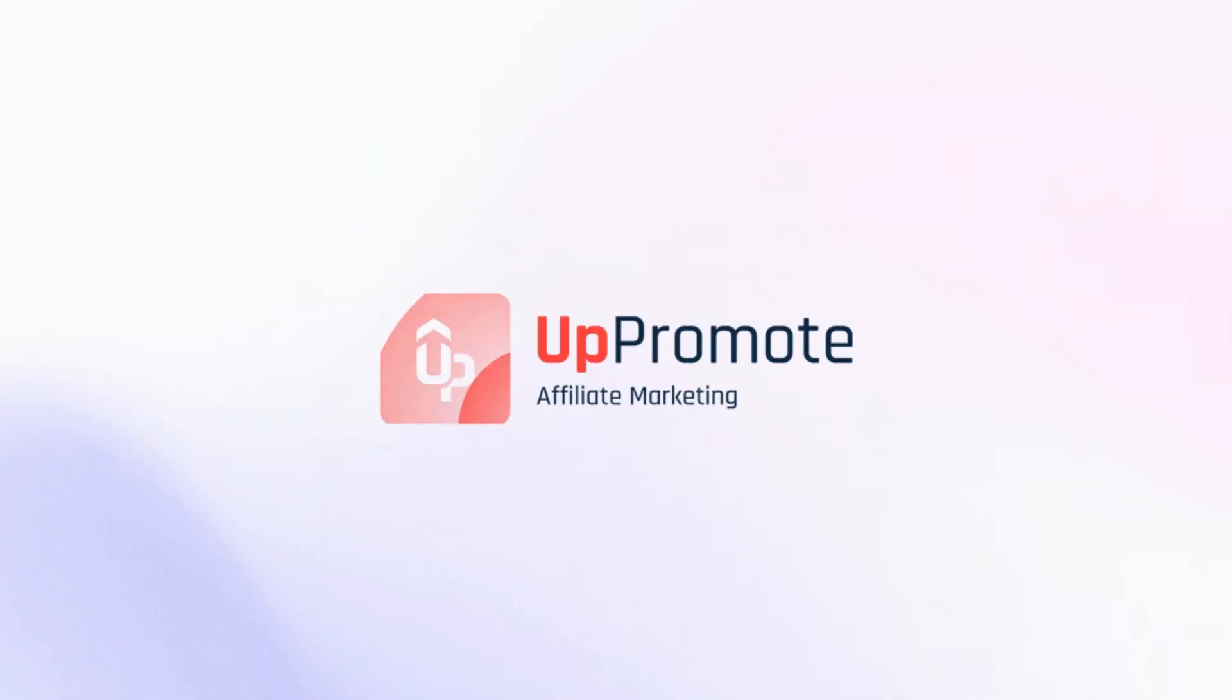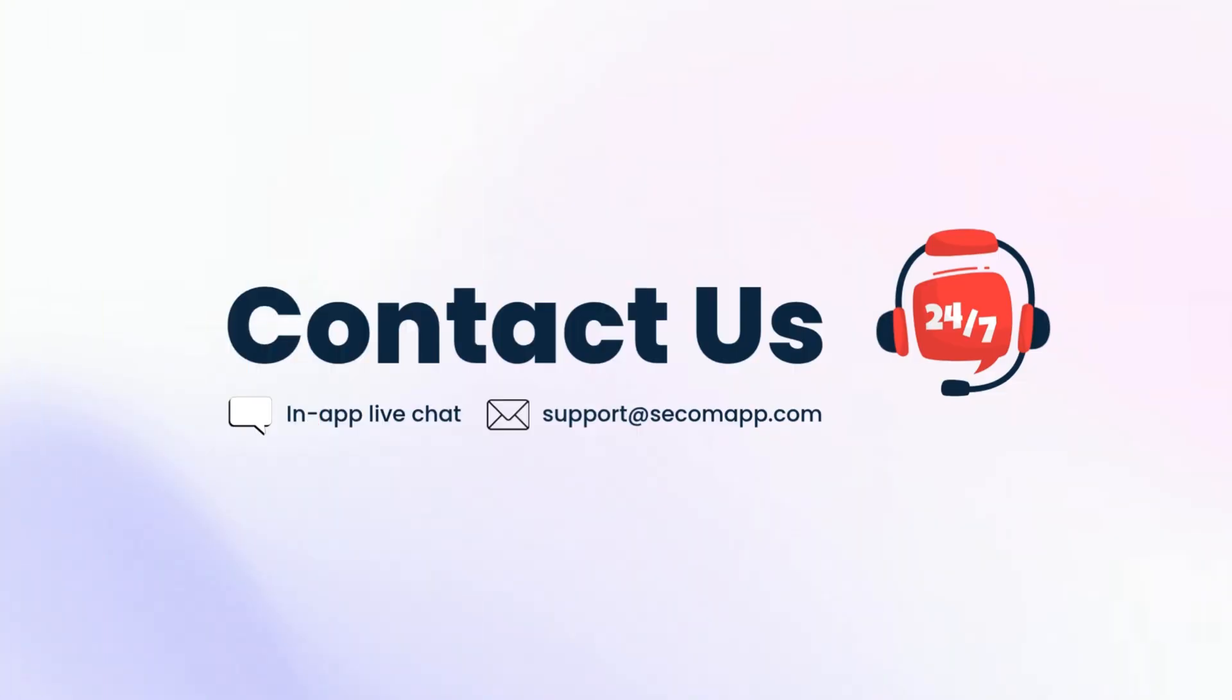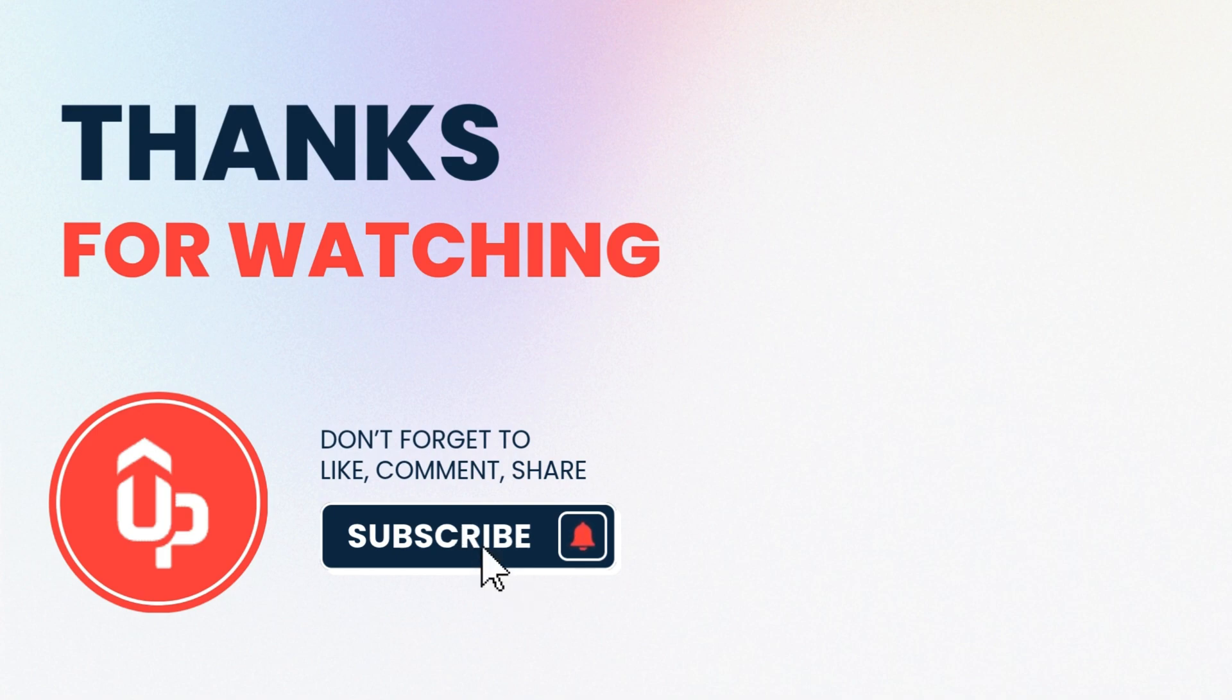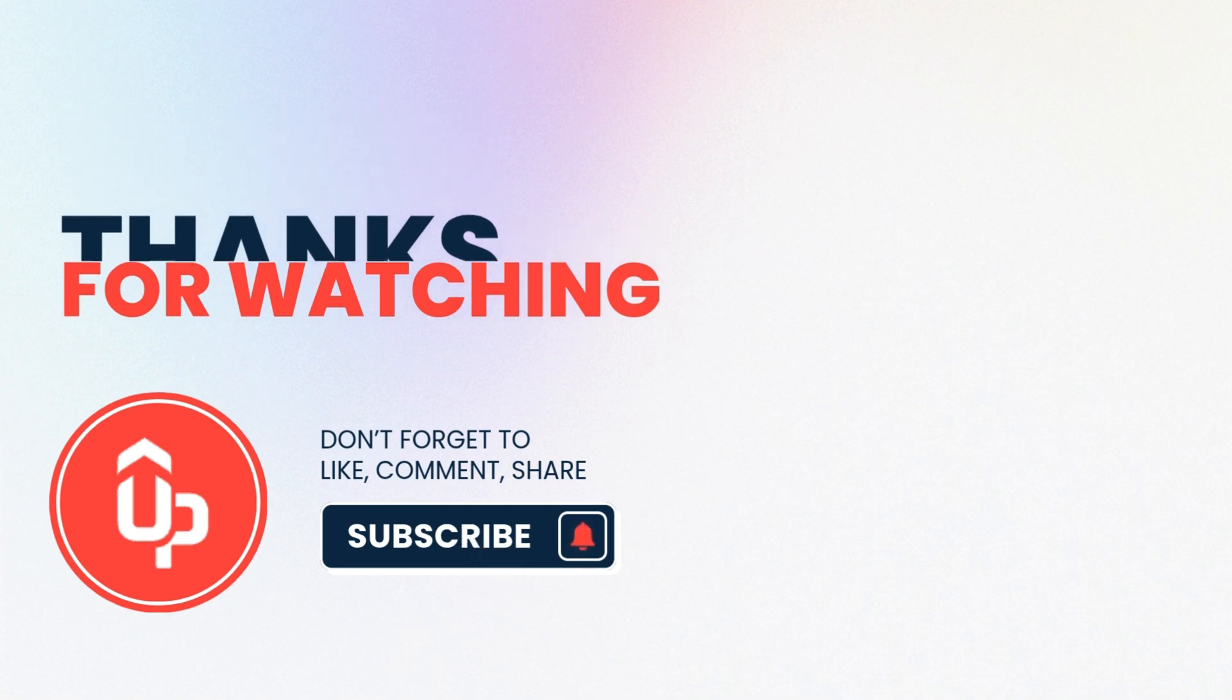That's the end of the Uppromote walkthrough video. We hope you love the app. Let's explore more advanced features built to help you succeed in affiliate marketing. Contact our support team if you need help. Thanks for watching. Subscribe and hit the bell for more tutorials. See you in next videos.